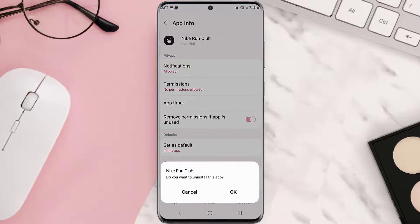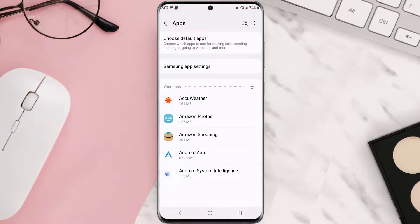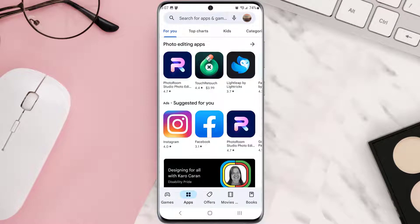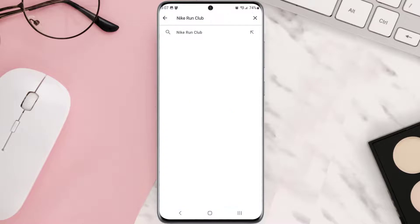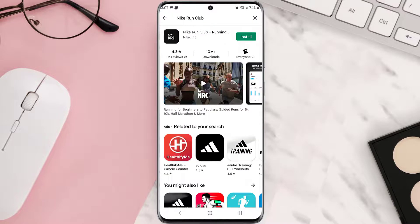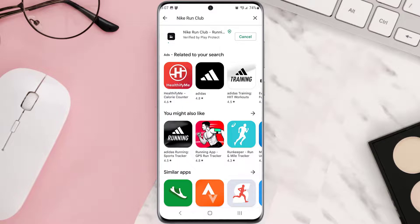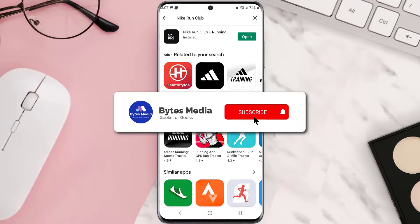Once you're on this screen, tap Uninstall at the bottom and then tap OK to confirm. Once it's uninstalled, simply head back to the Play Store app and search for the app in the search bar at the top. Click on the button right next to the app name to install it back on your device. Hopefully this will fix that issue.